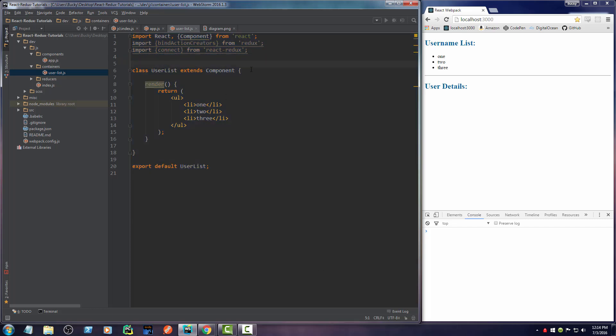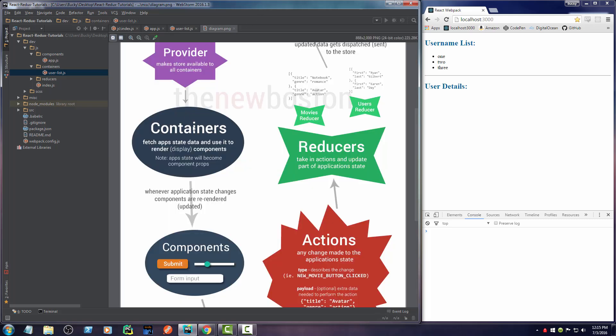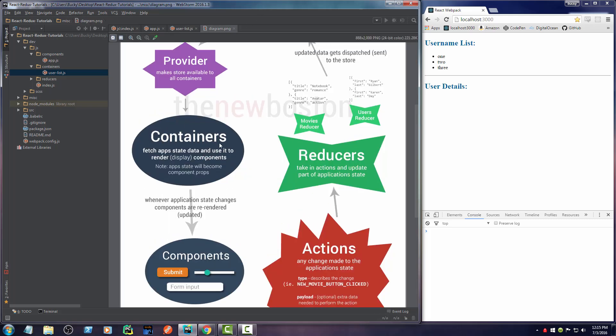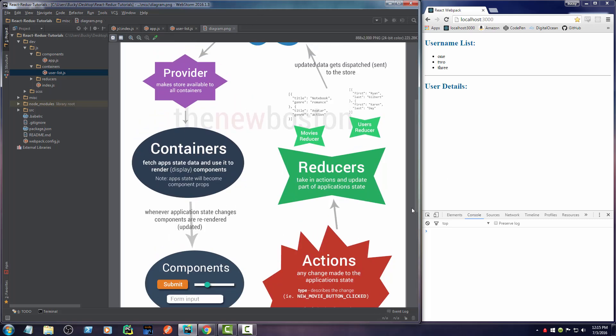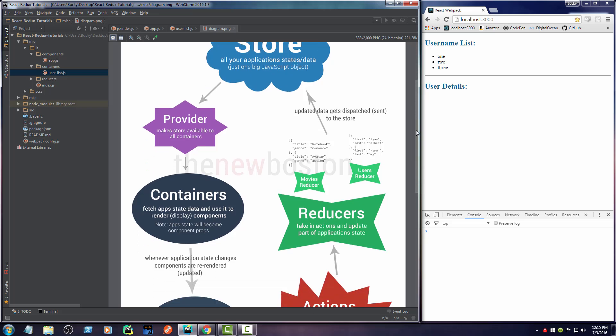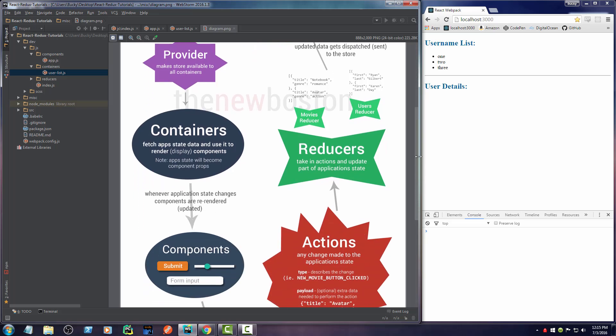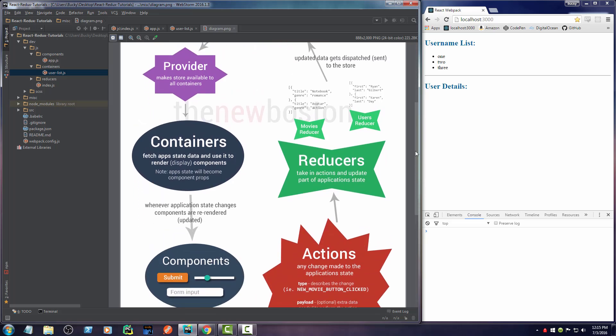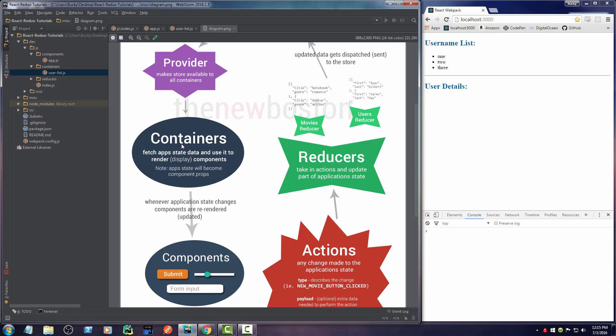All we did is we made a class extends component. So it actually is a component. And then we return some basic HTML. So nothing that we haven't learned in the beginner React tutorials. So now what we need to do is we need to figure out how to take this component and hook it up to our data store right here. So how do we do that? Well, we need to convert it to a container.